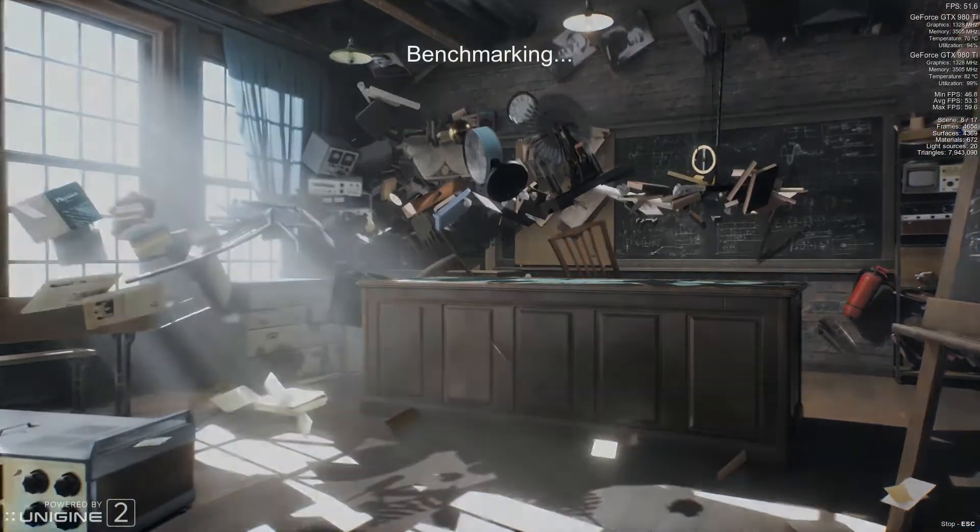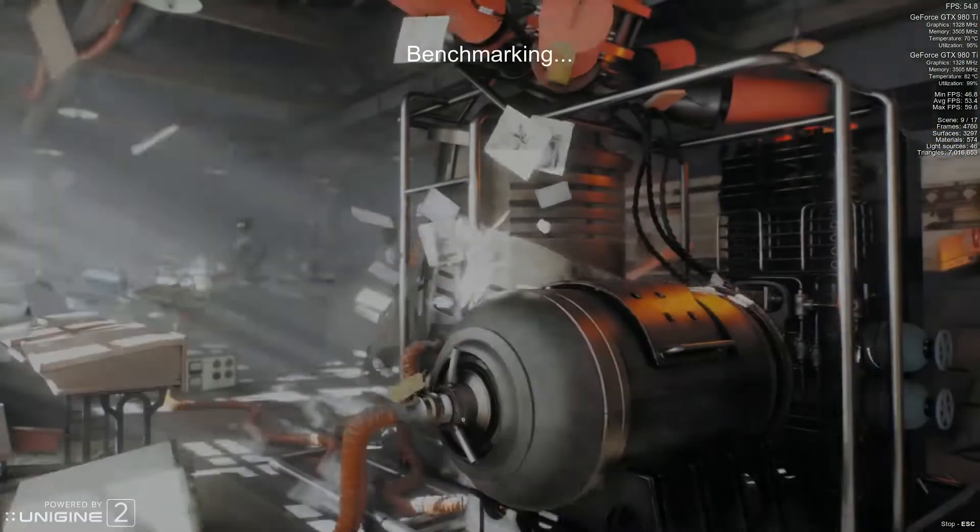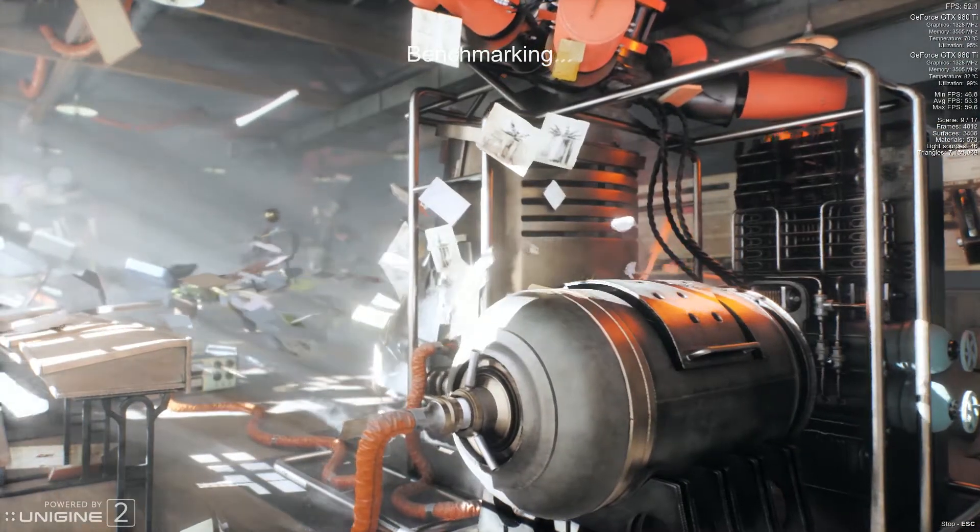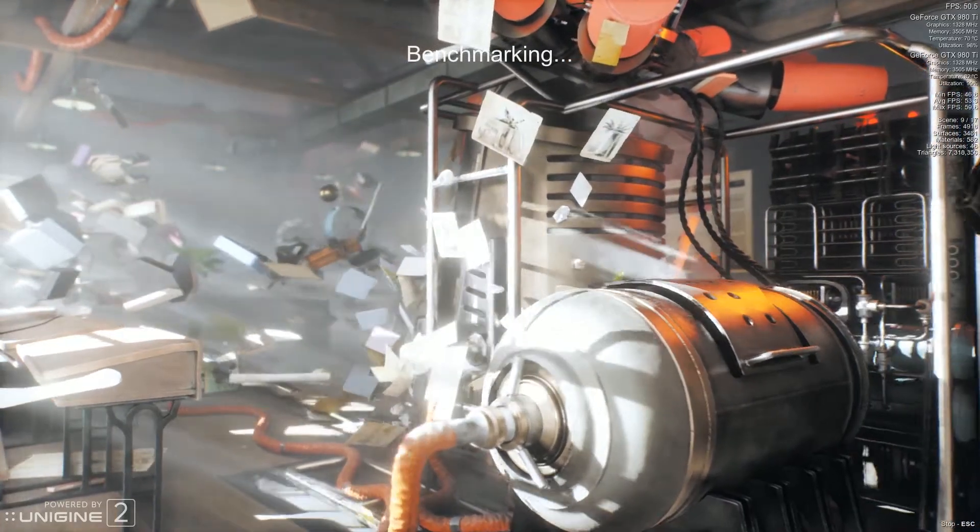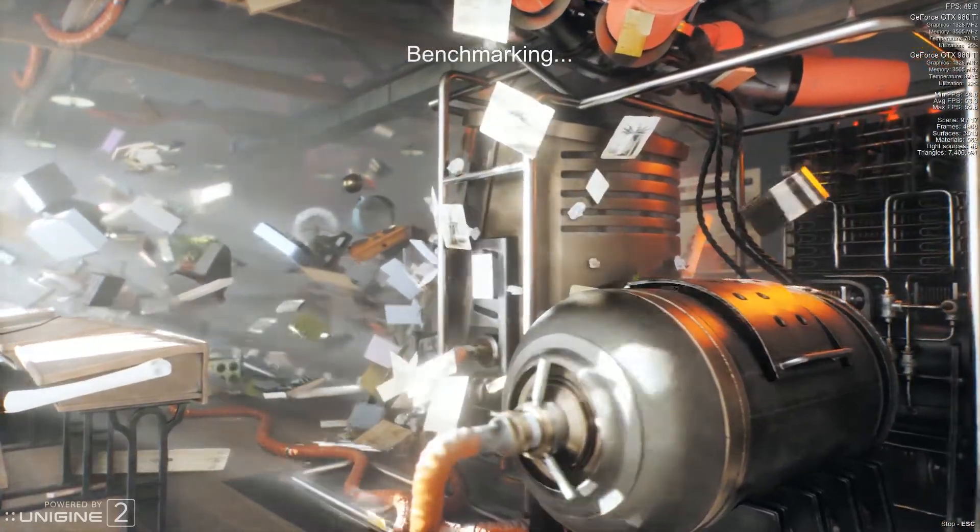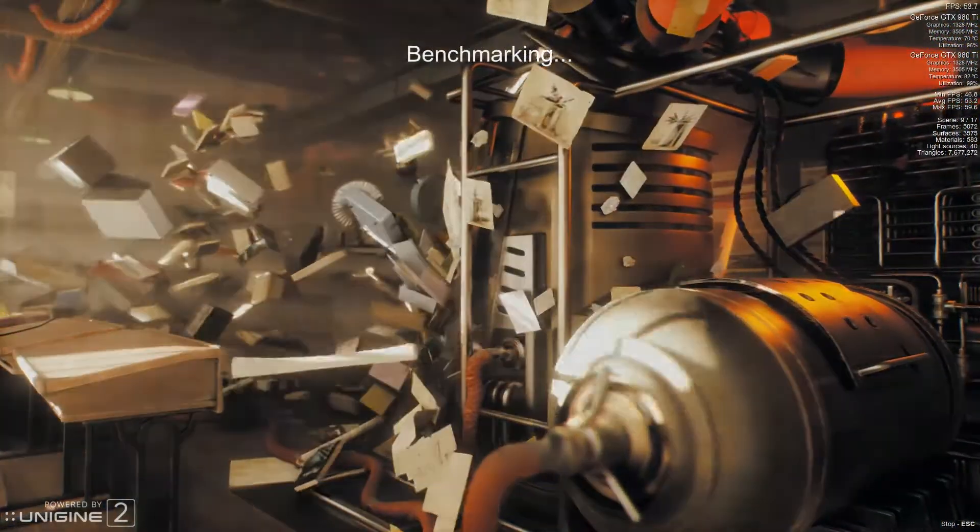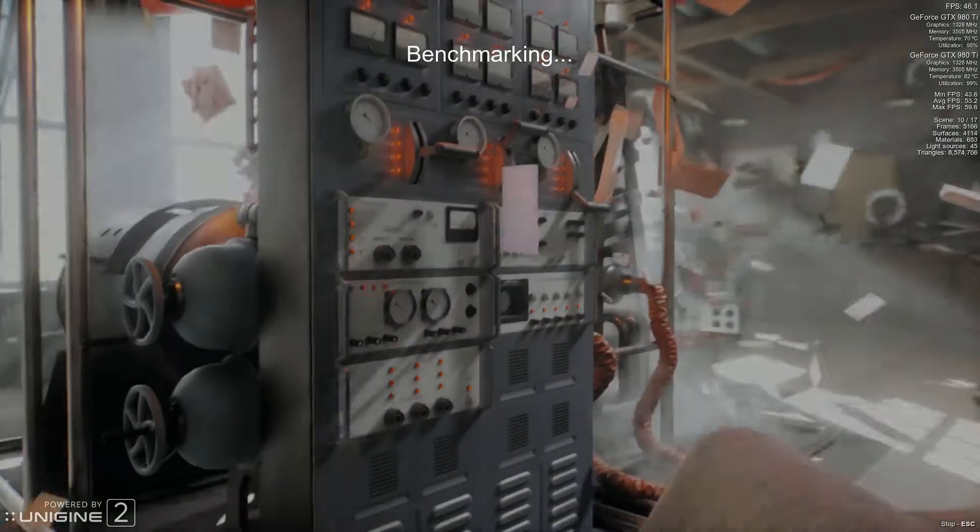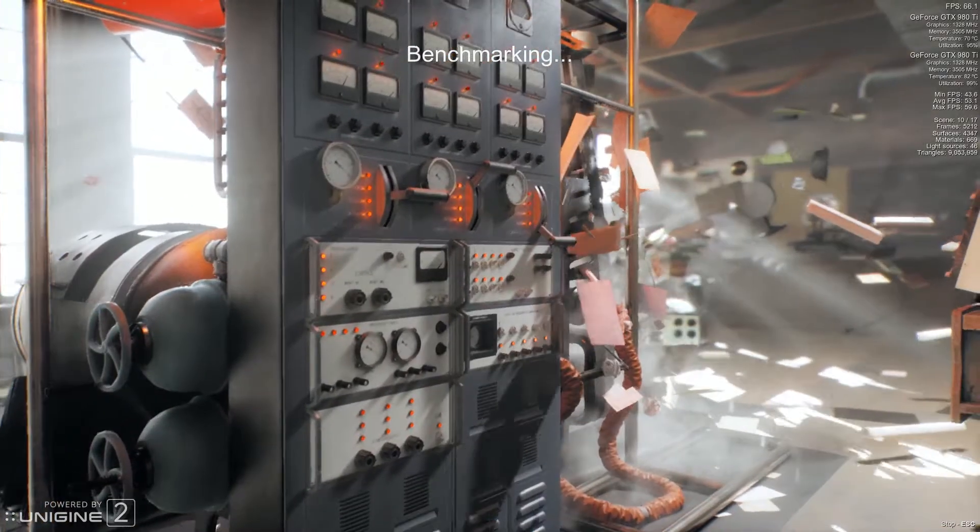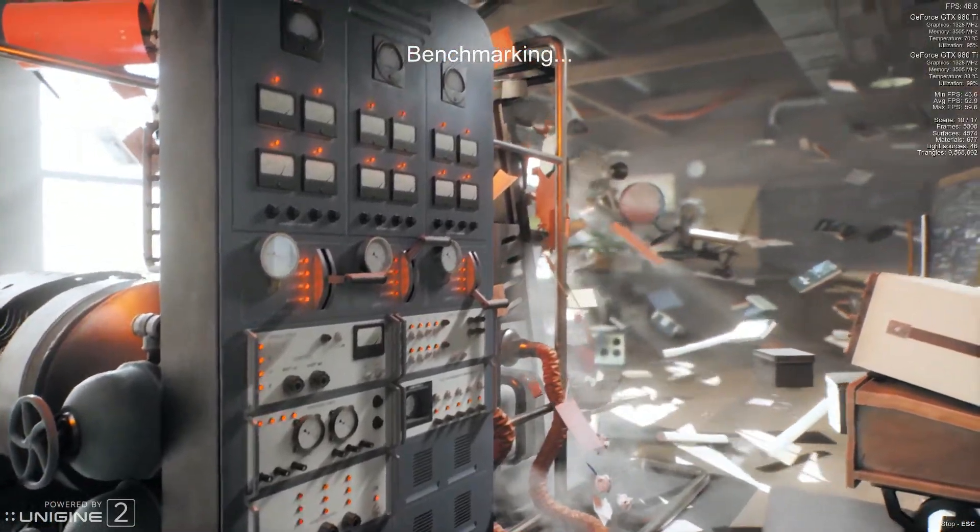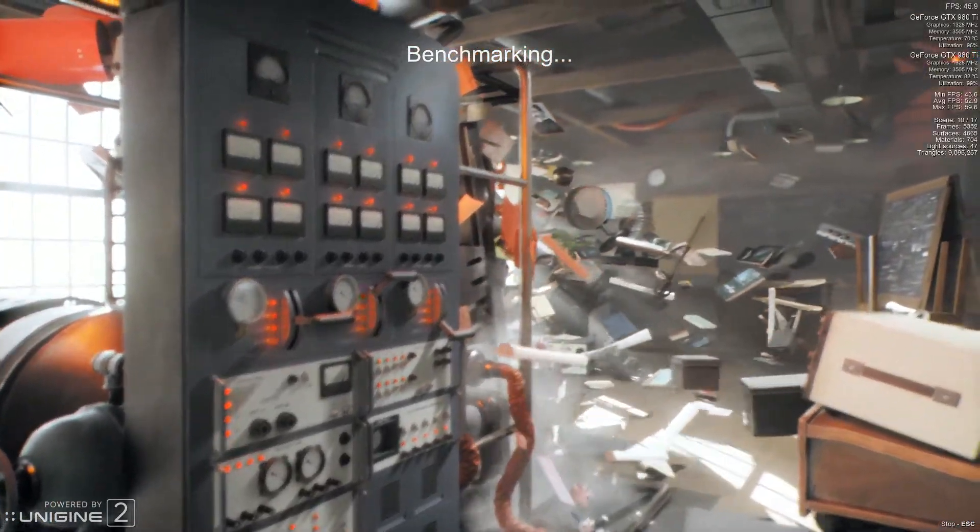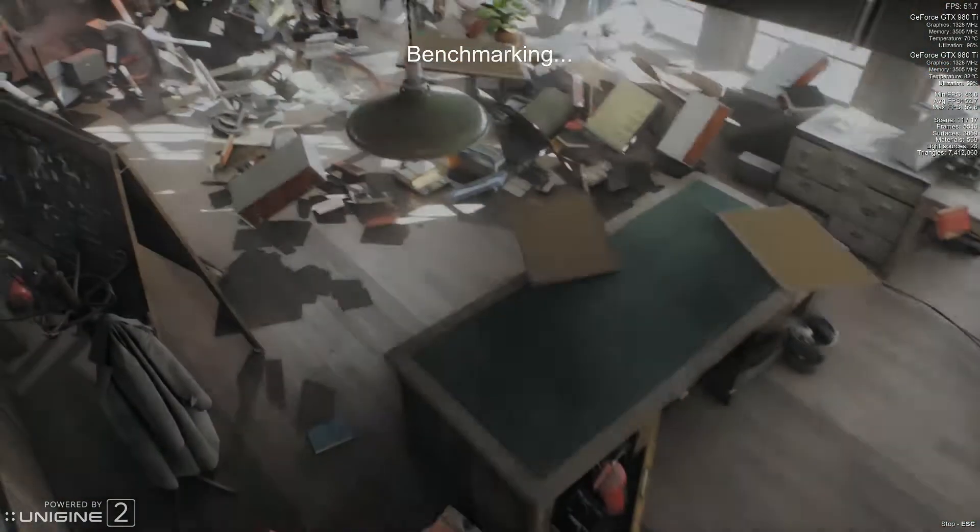At 1440p I was getting about 30 frames per second, which is just mind-bogglingly intense. Just crazy how much this benchmark taxes the hardware. It looks amazing. It's just, holy cow. I mean, wow.